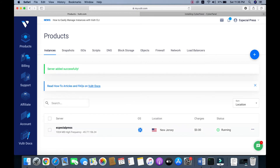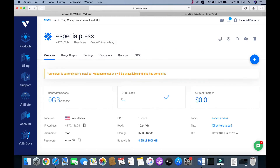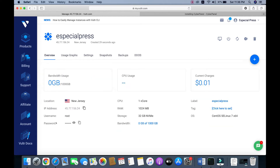I click on this. Here is our server information: location — New Jersey, IP address, username and password. First of all, we need to log in to our server. I am using a Mac.